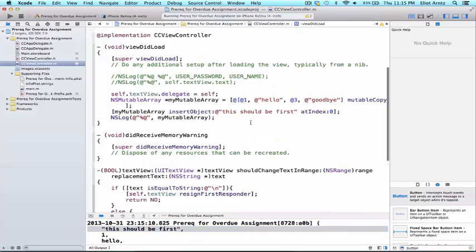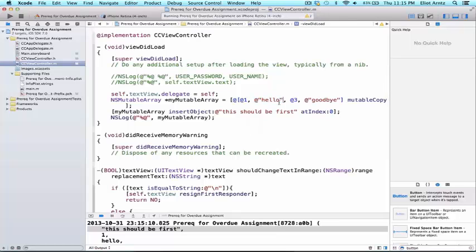And we see that the first element is this should be first. Now, let's say I made it an accident. And I actually want to remove hello from MyArray. I don't really like having hello. I only want to have goodbye.